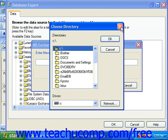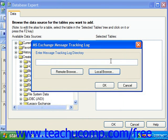Once selected, you would click OK, and that will return you to the MS Exchange Message Tracking Log dialog box, where you can click OK once again to launch the Enter Message Tracking Log Dates dialog box.